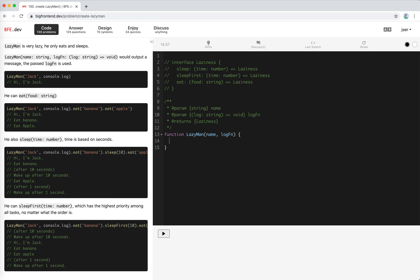The idea is to use two arrays to hold tasks — one for sleep first, one for the others. If the tasks had more complex priorities we'd need to implement a priority queue, which is actually a problem on bfe.dev — please have a try. But since it's simple enough here, we use two arrays. We chain the methods up by returning 'this' for each method call.